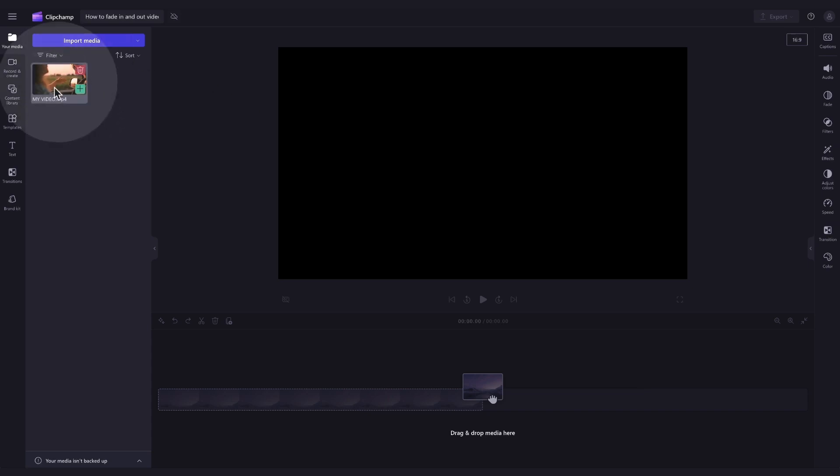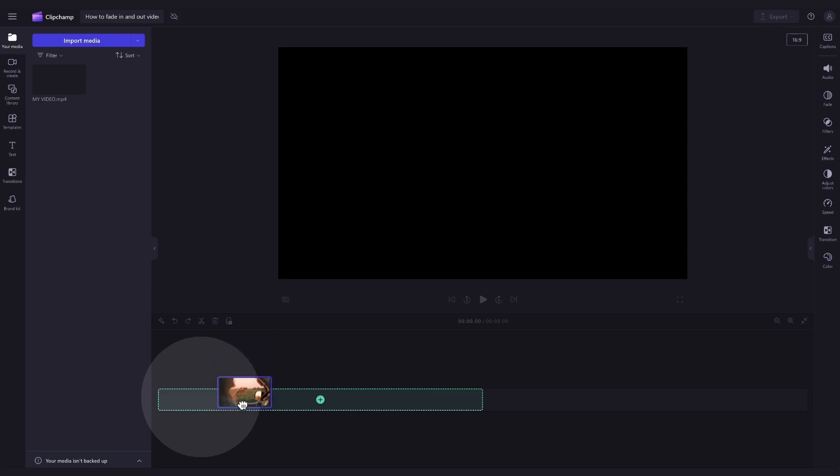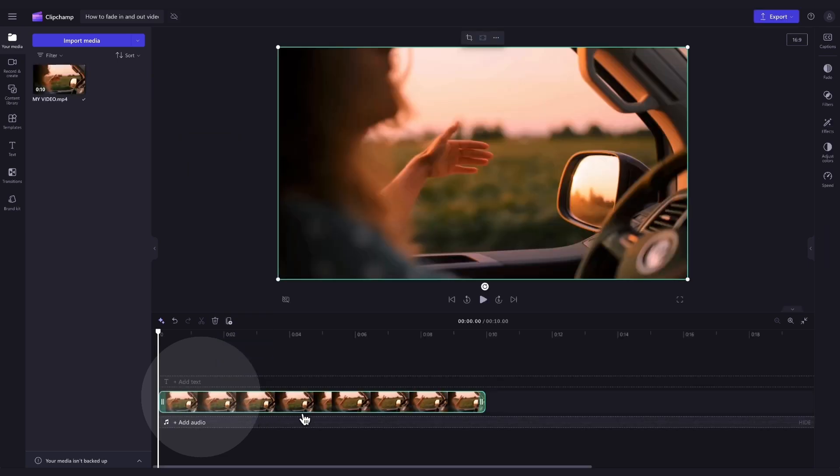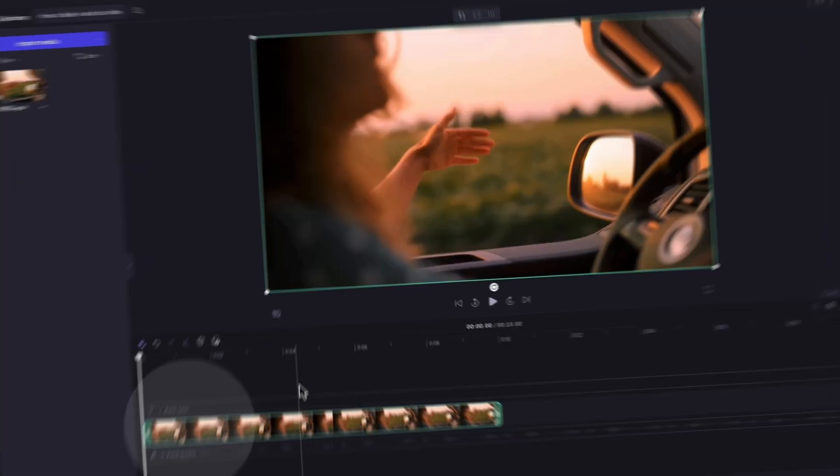Now, you'll add the video into the timeline by dragging and dropping it in, just like this.